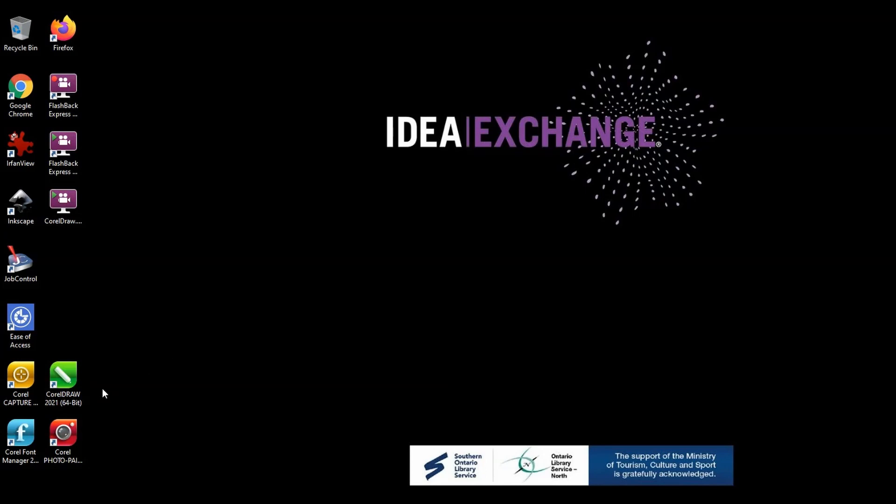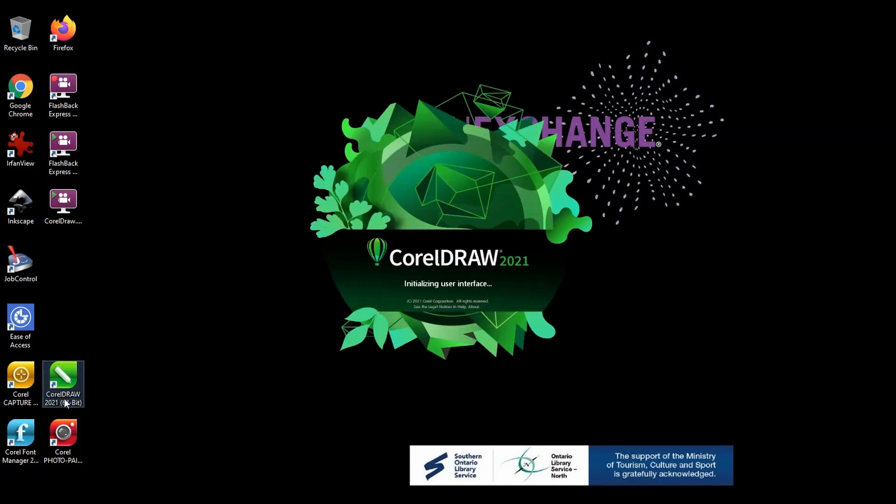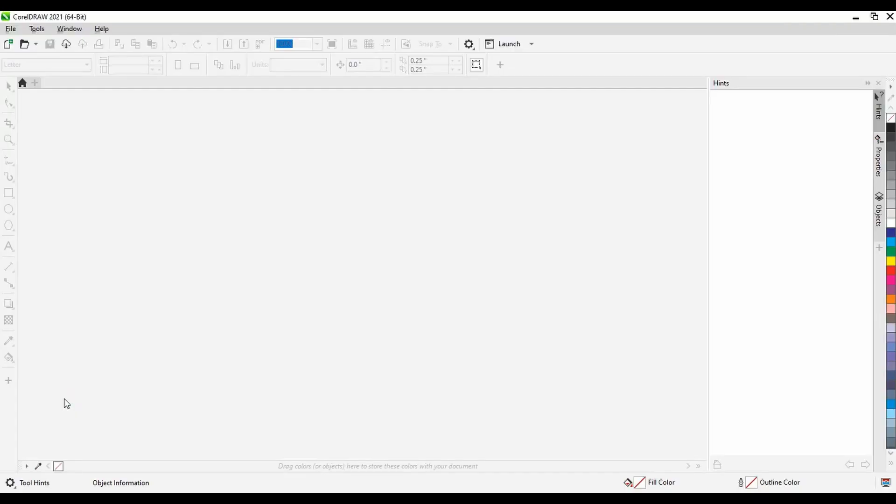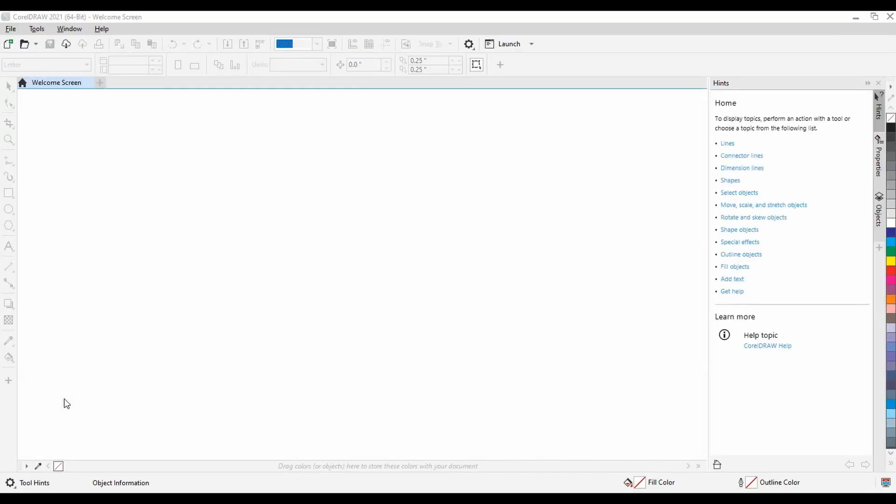This tutorial uses CorelDRAW, which is a payware software available on the design computers and laptops in the Makerspace.